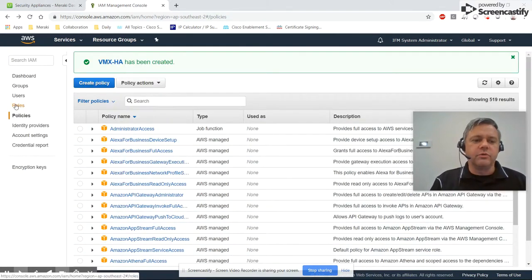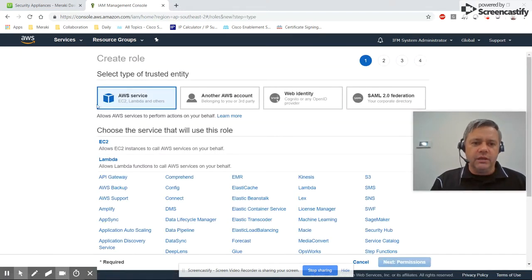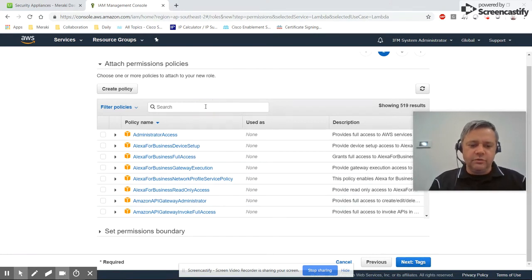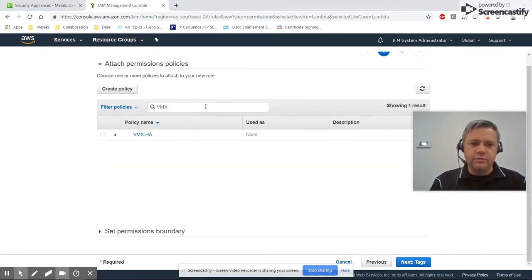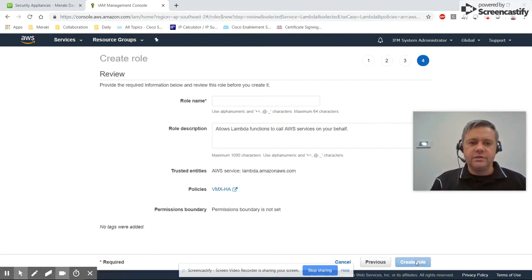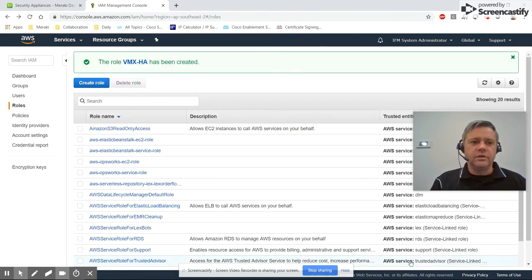Now we're going to create a role, so come across to Roles on the left. Create a new role — this is going to be a Lambda role, so click on Lambda, then Next Permissions. We're going to search for the existing permissions we created, which is vmxha, and select those. Select Next. For tags we're not using any. Review, and we're going to call this vmxha again, and Create Role. So that's all we need to do to create our IAM permissions.